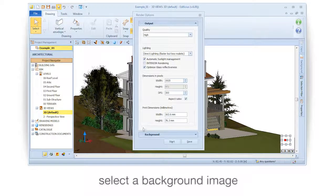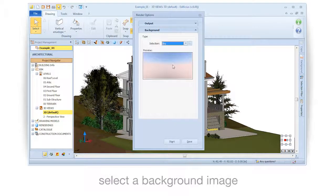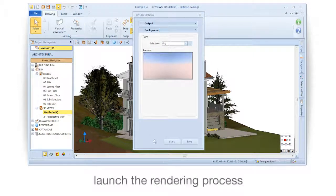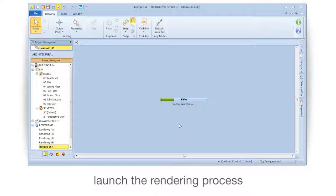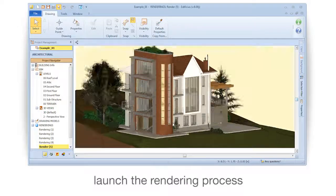Select a background image. Then launch the rendering process by clicking the button on the screen, and confirm the lighting input.